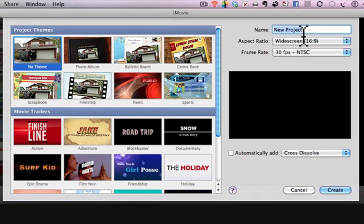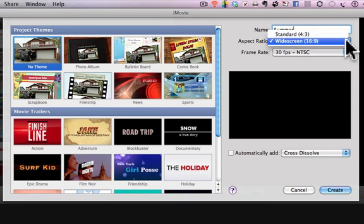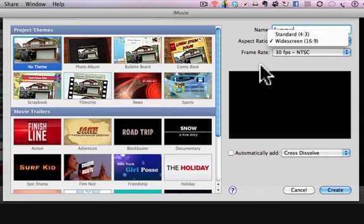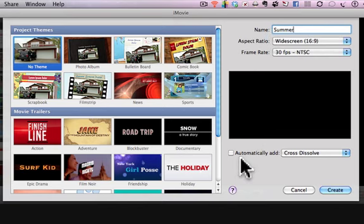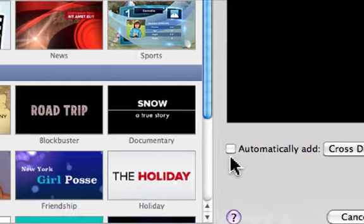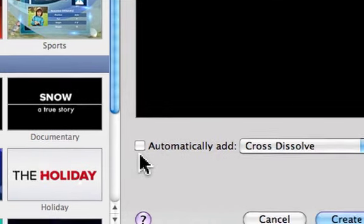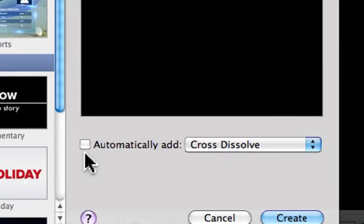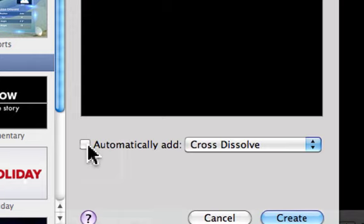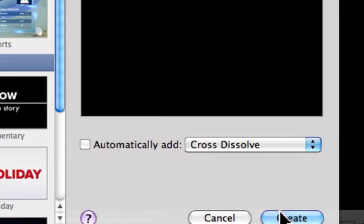You can name your project. I'll just call it Summer. You can choose your aspect ratio to widescreen or standard. I'll leave it widescreen. This is one place where you can add certain transitions. The iMovie program can automatically add them. We can always change this later, so I'm just going to leave that at this point. Then I will click Create.